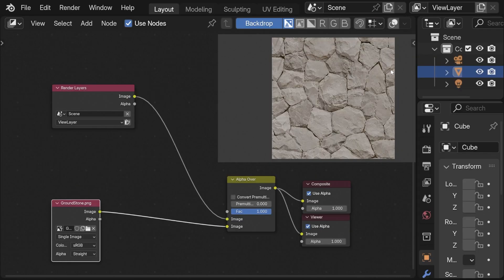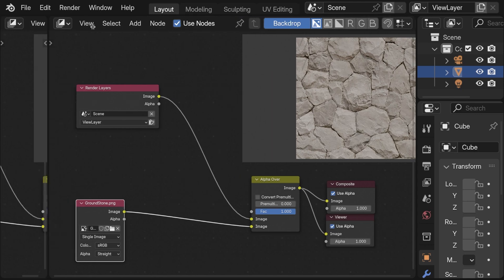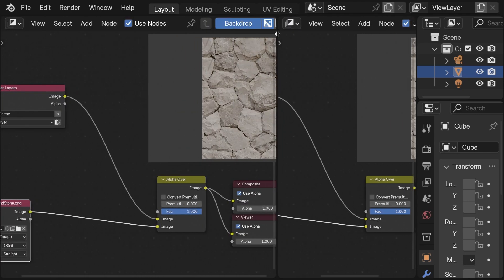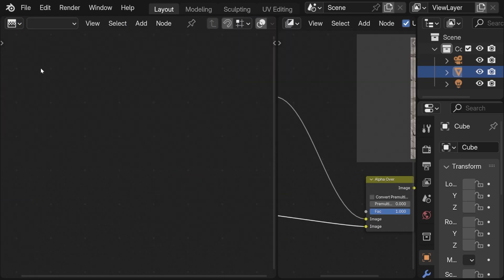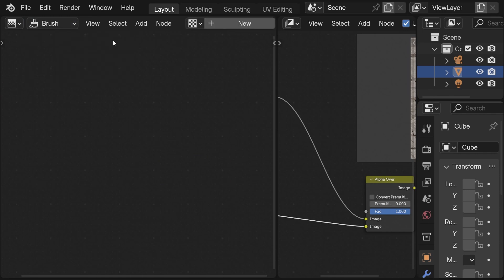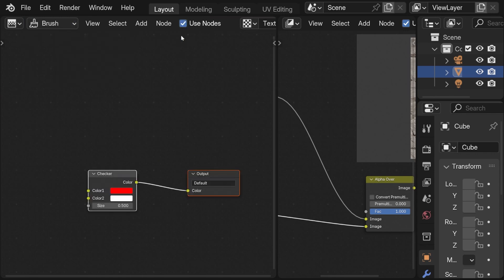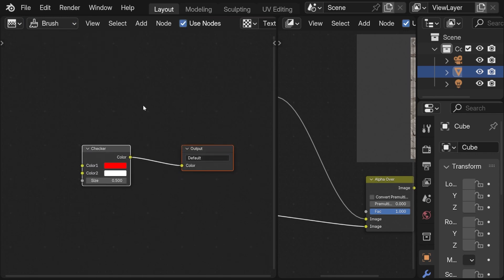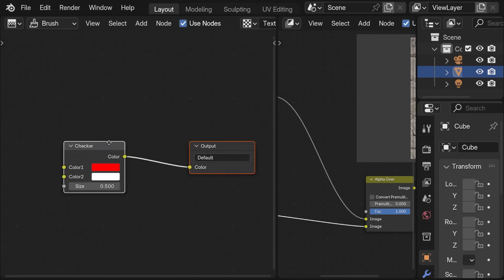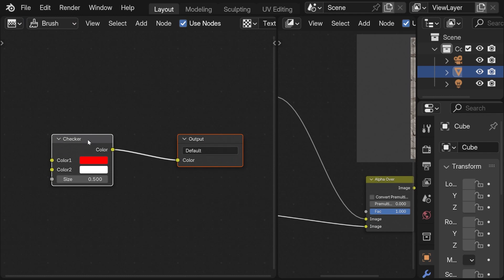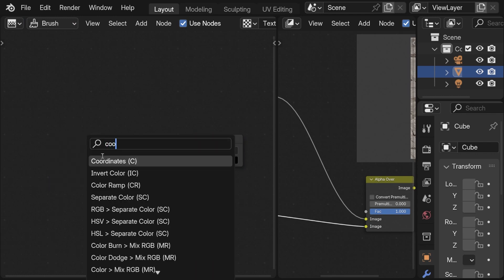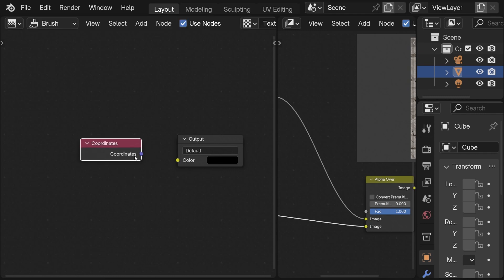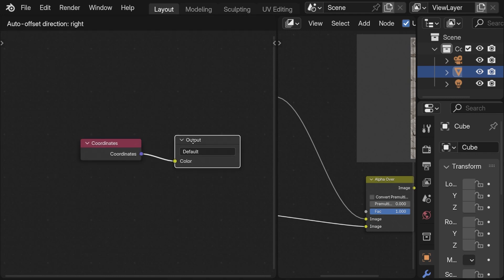For this we need to open the texture node editor and here I choose brush texture, add a new one and toggle use nodes. By default it has a checker node. We delete it and instead we take the coordinates node and this will be our screen coordinates.